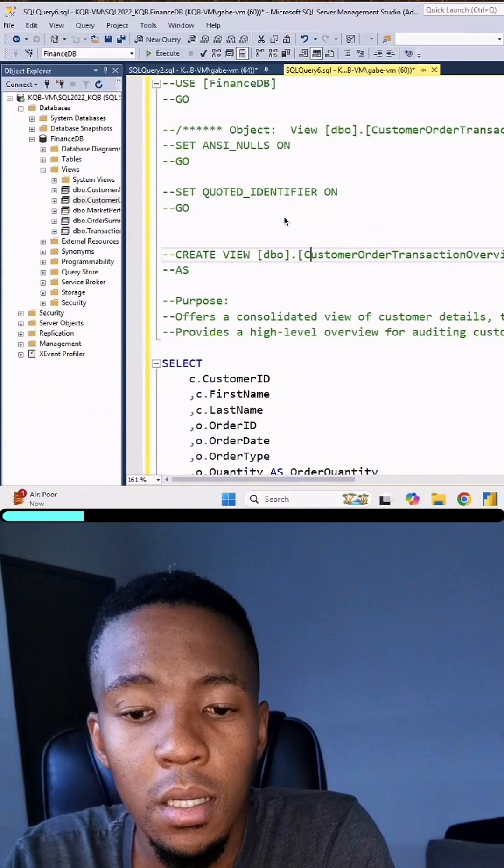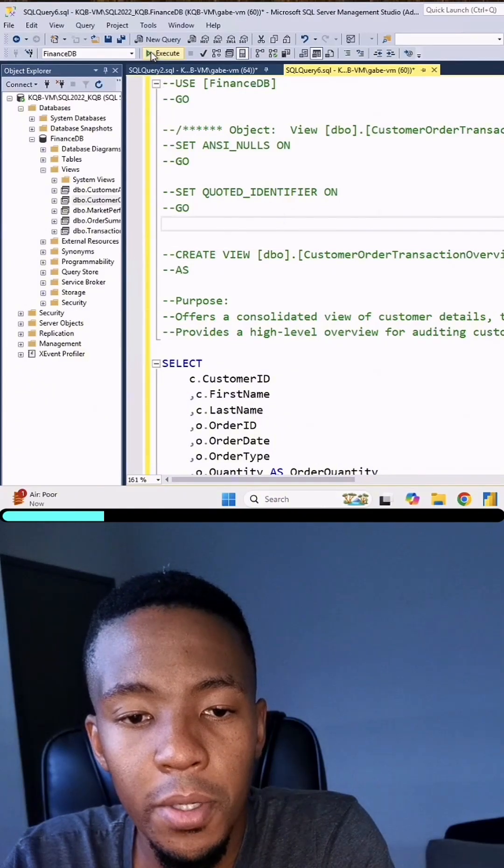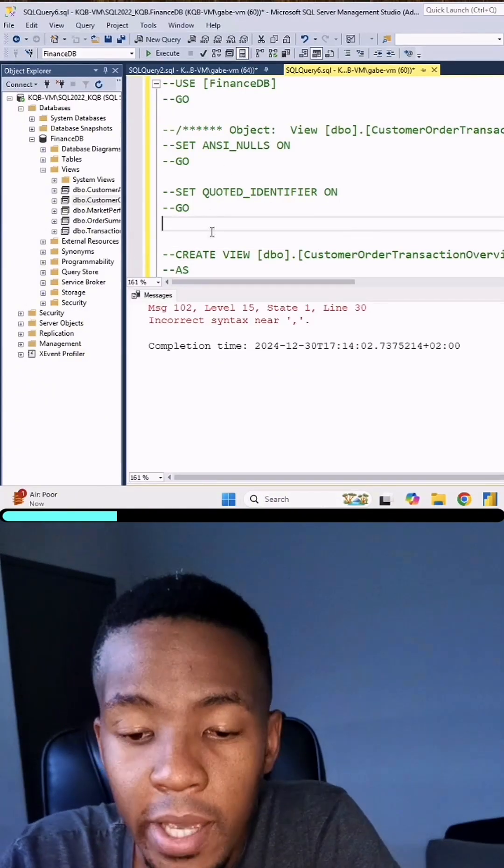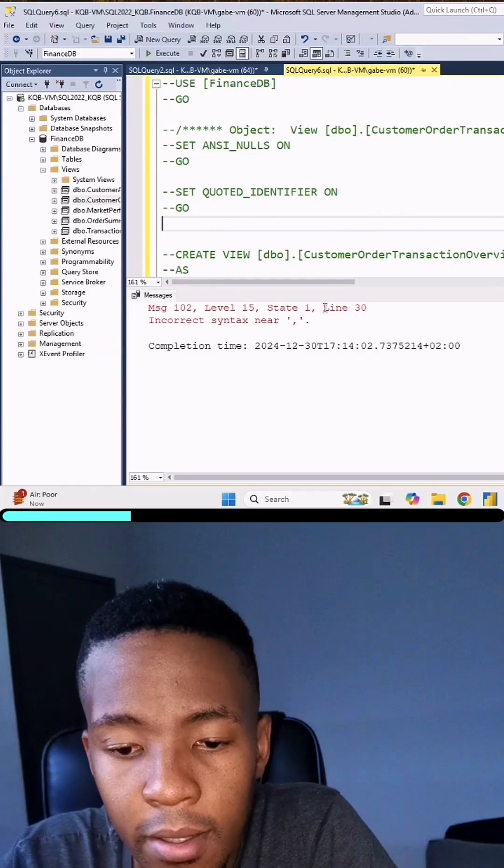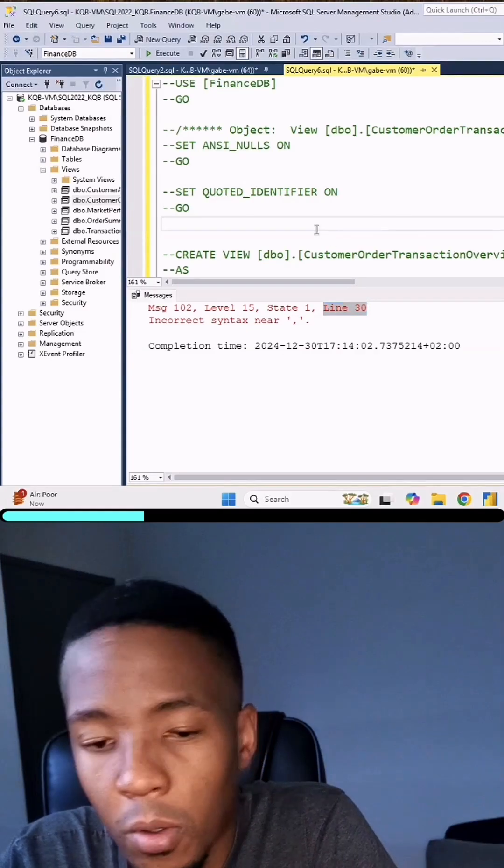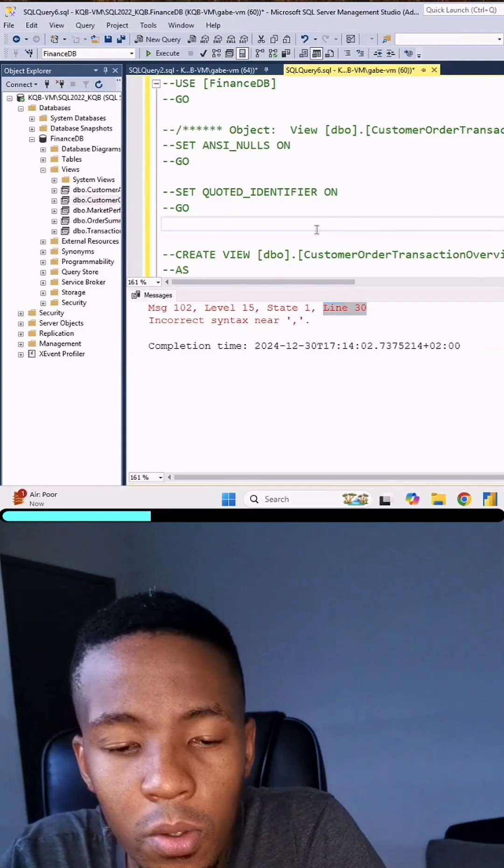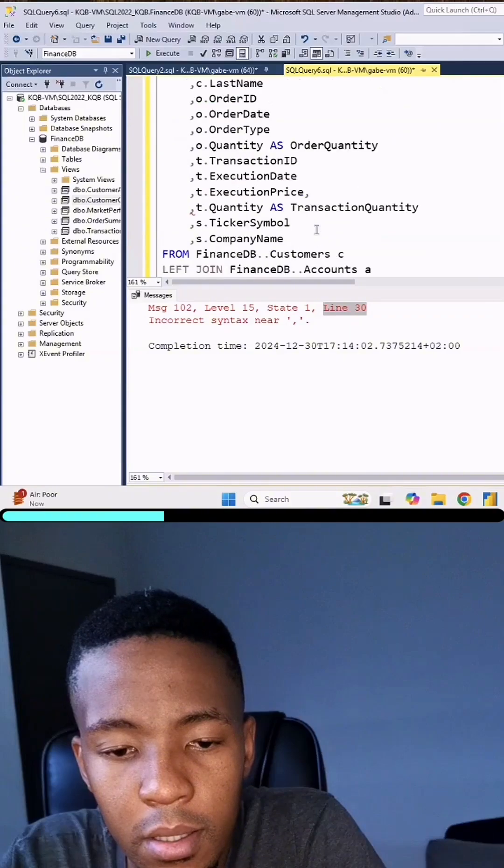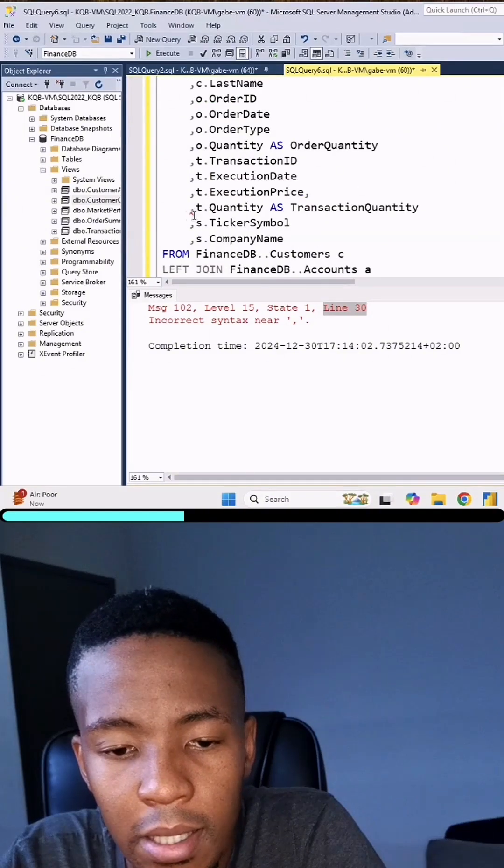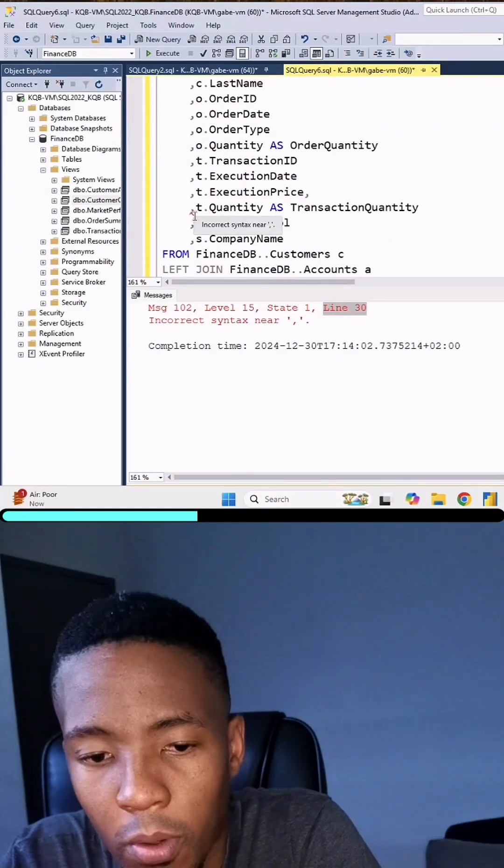So right over here, if I just run this query, lo and behold we have an error on line 30. Now, if the query is quite short, it's quite easy to come and spot where this red underline is, or squiggly line, whatever you want to call that.